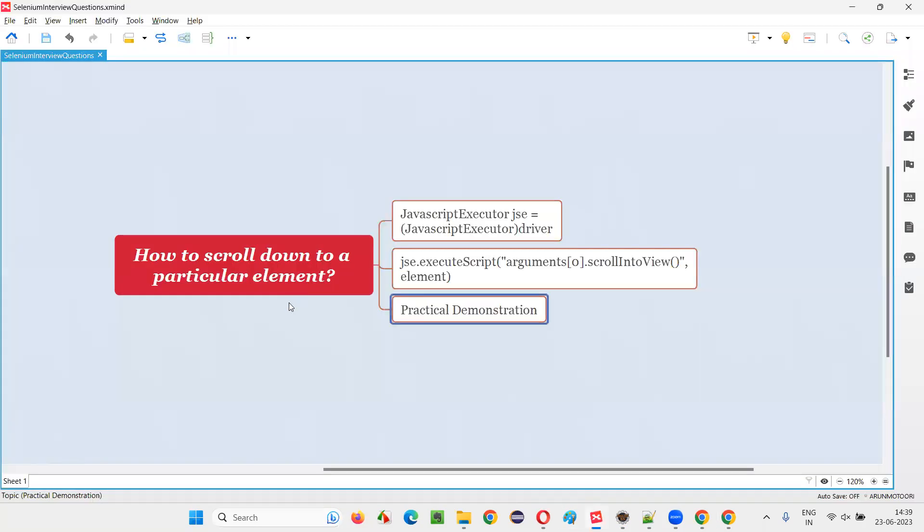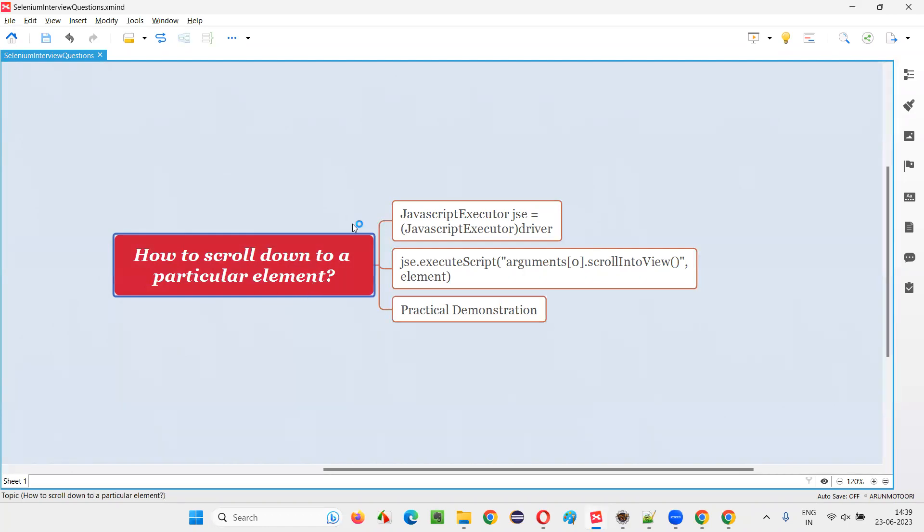So hope guys, you got the answer for this question. That is how to scroll down to a particular element on the web page in Selenium web driver. So that's all for this session. Thank you. Bye bye.